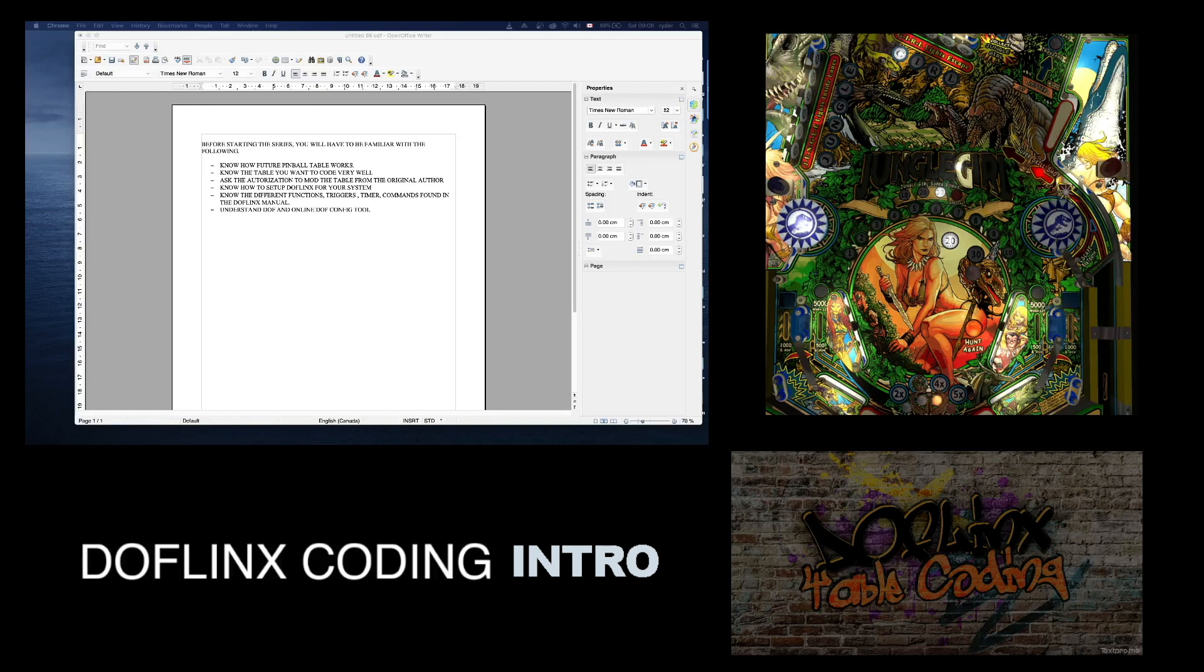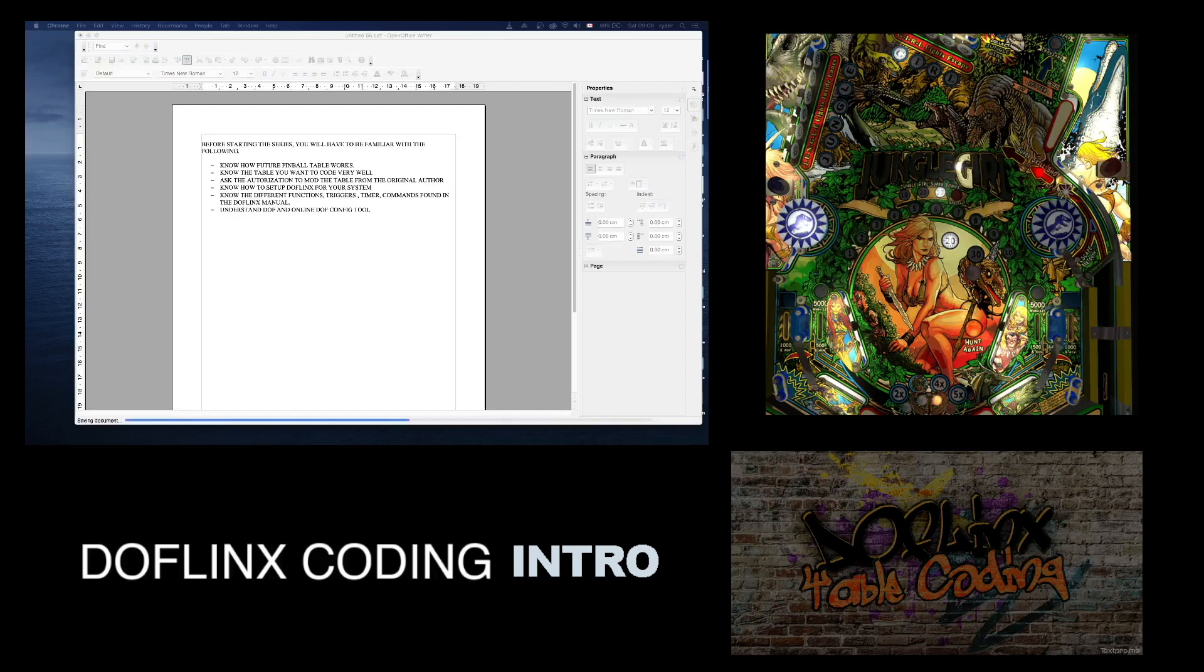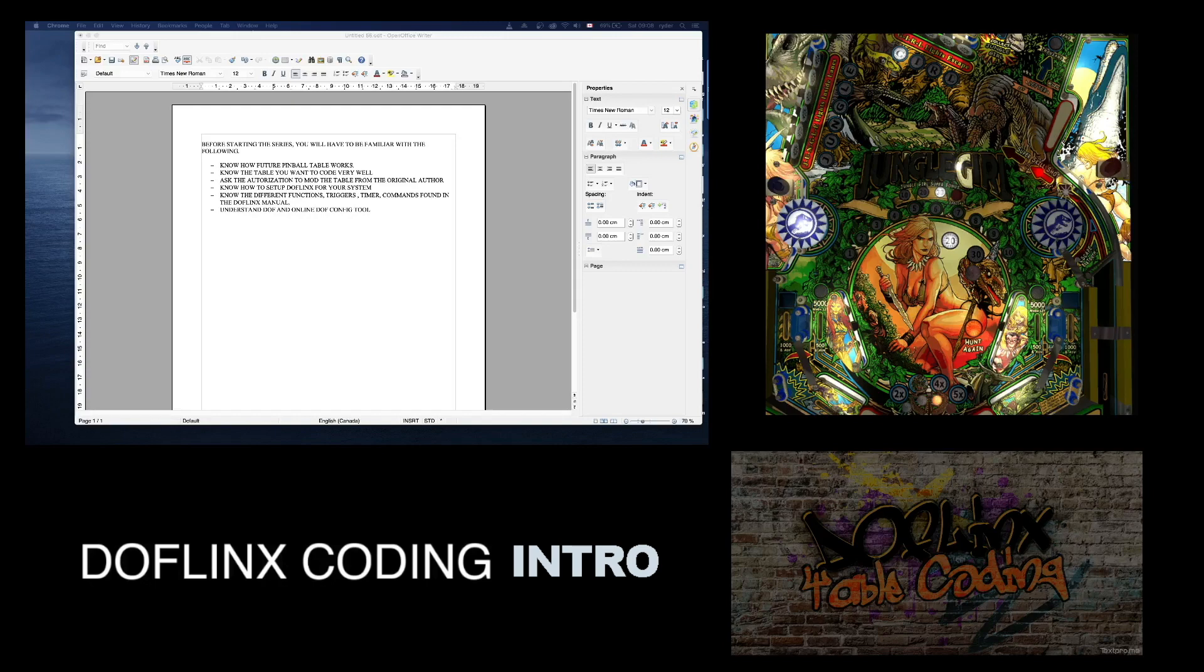I'm going to talk about the different steps that you're going to need to go through in order to make this happen. Now I'm not going to teach you the fundamentals of how DOFLinx works and how DOF works. I'm assuming that you will be familiarizing yourself with these concepts. Just want to go through a few points here to make sure that before you even attempt to do this, you will grasp those concepts.